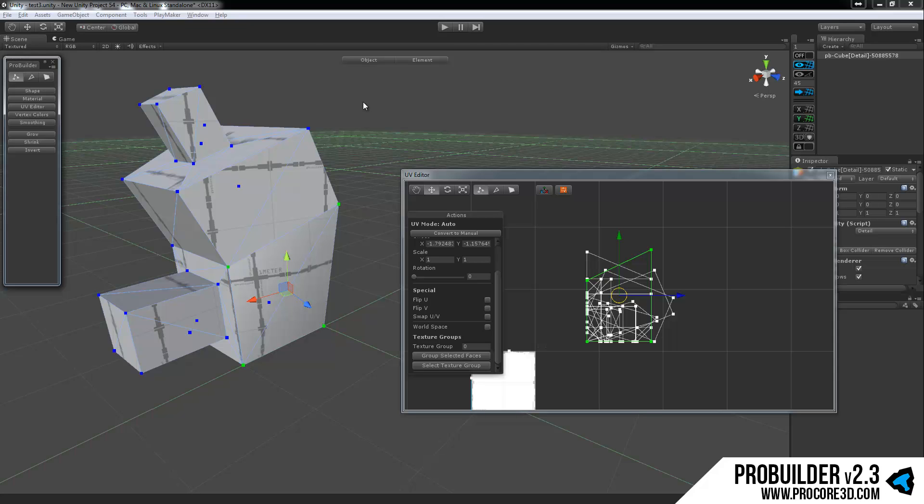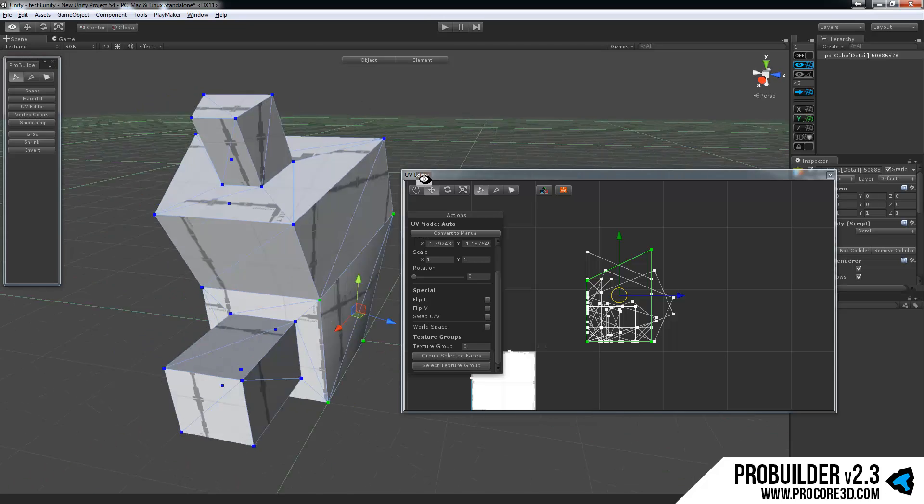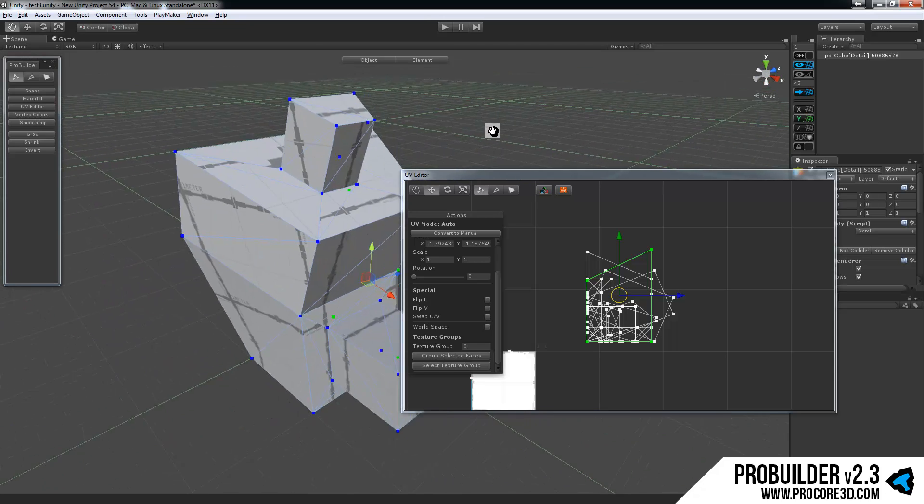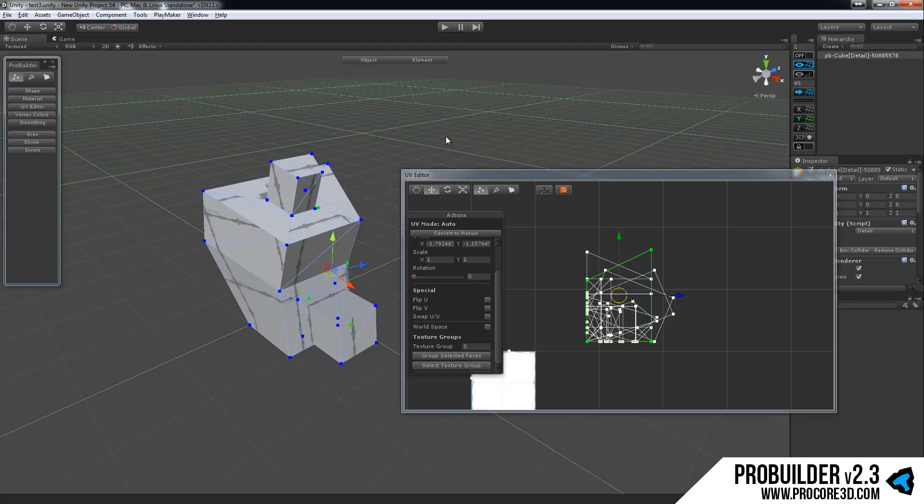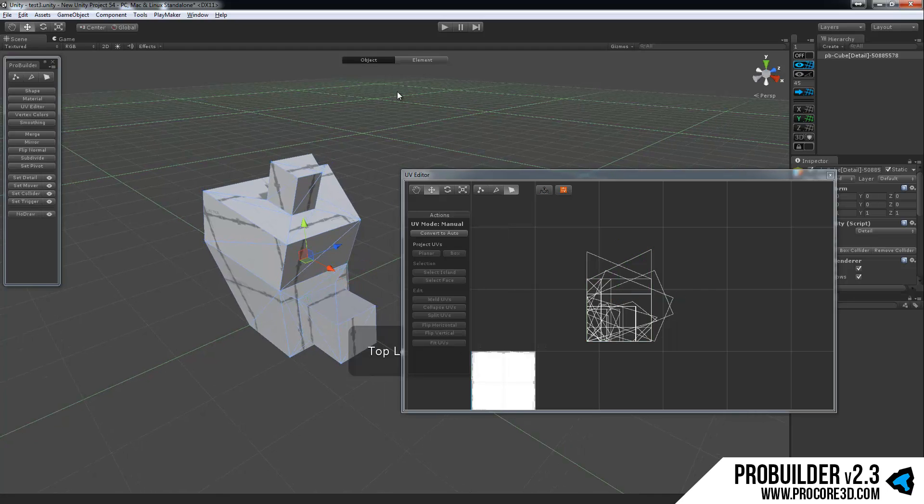And that's the basic usage of ProBuilder. You can hit escape at any point in time. I'll do it right now to exit back to regular object level mode.